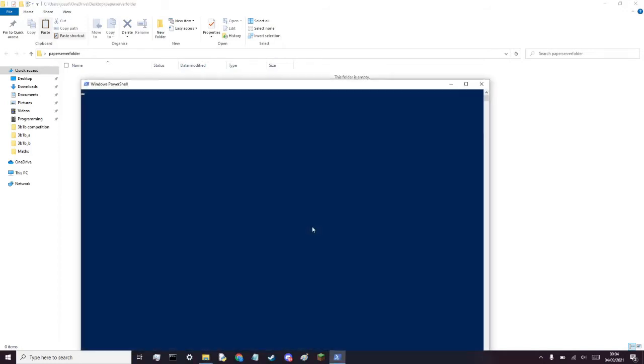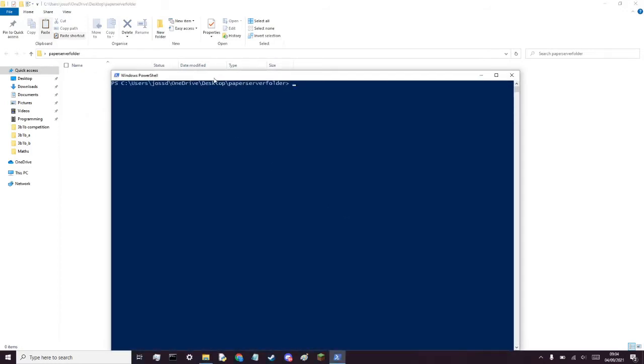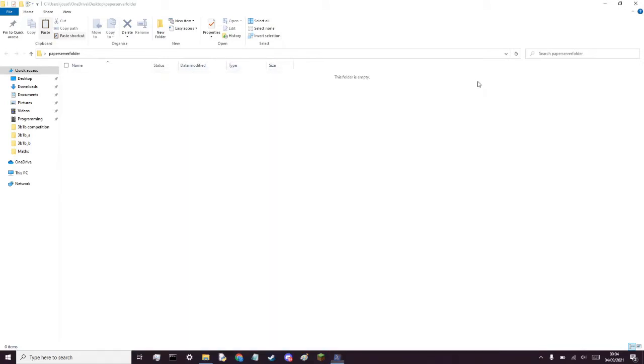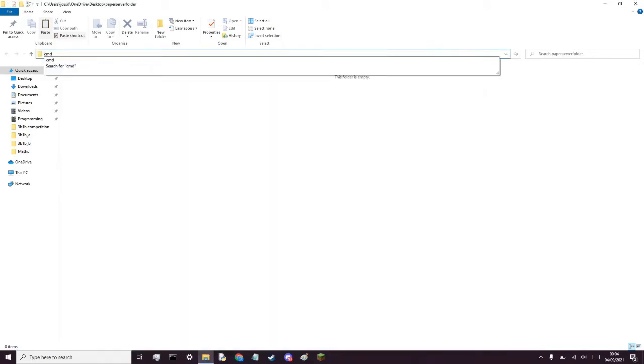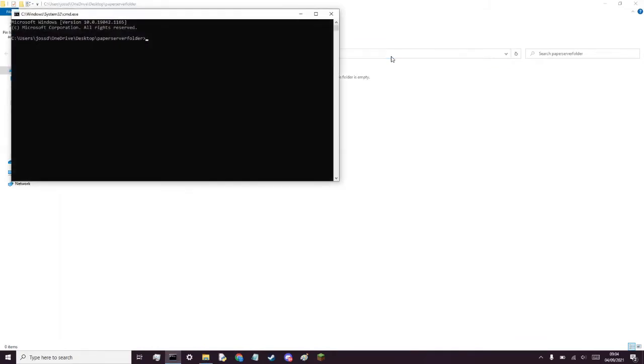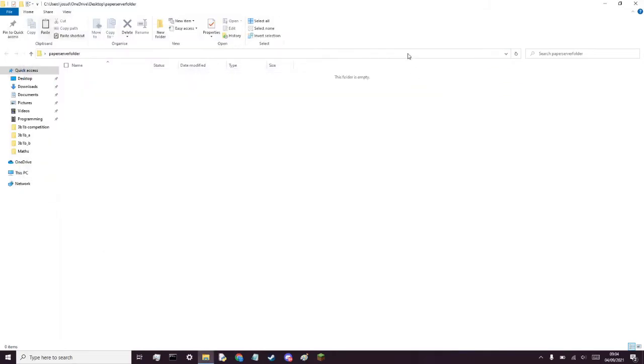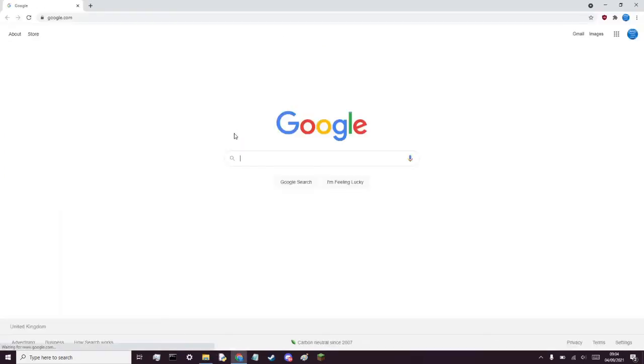Instead you can just type CMD, that's the thing. Also you can type in websites here, let's go google.com. I don't know why that works, it just does. Alright, that's it, on with the rest of the video.